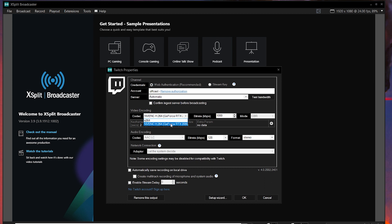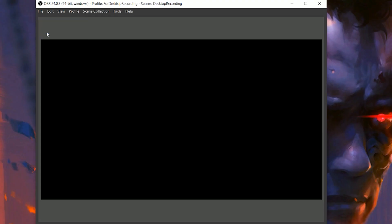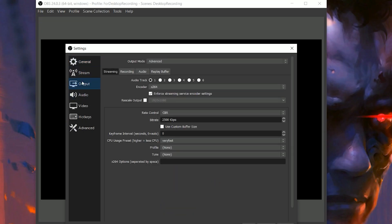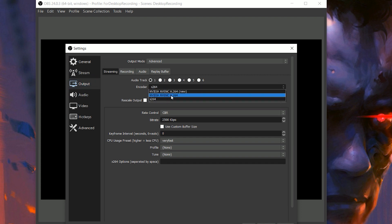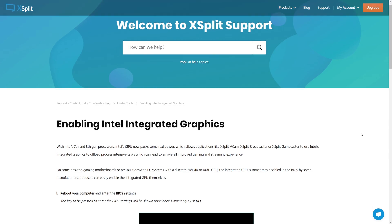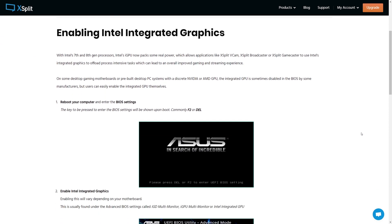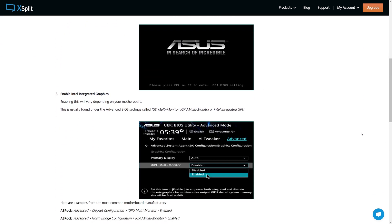In your streaming software — whether it's Streamlabs OBS or whatever you're using — go to your streaming settings. There's usually a drop-down menu for encoders where you can see the available hardware encoders. It's often set to x264 by default. If you don't see any options besides x264, you may not have a hardware encoder, or it might not be enabled — this is common with QuickSync. If you have a QuickSync-compatible CPU, I've put a link in the description on how to enable it through the BIOS.